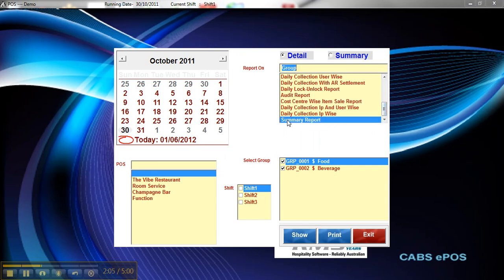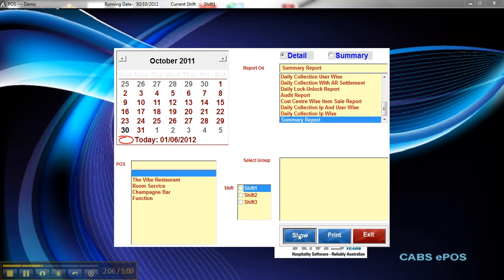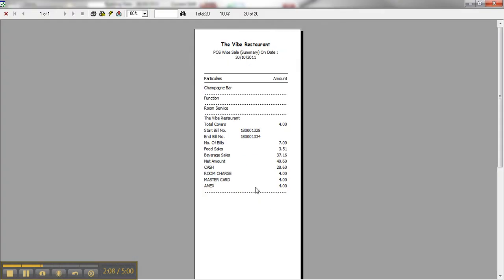Further down, you've got a Summary report. And that will give you just a basic breakdown. How many covers you did, all your sales, cash, credit, etc.